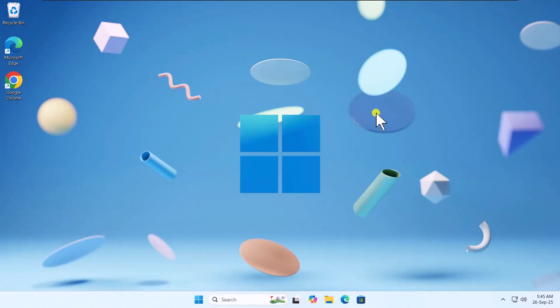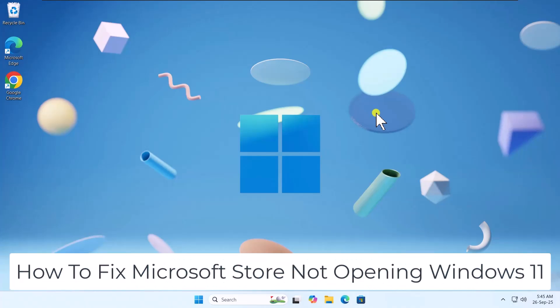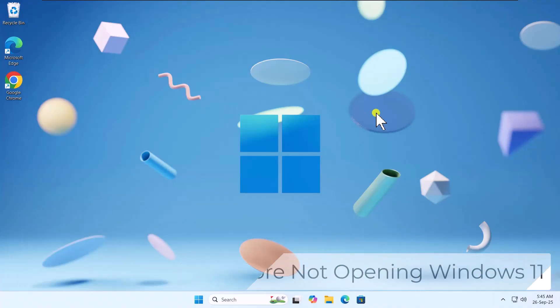In this video, we will talk about how to fix Microsoft Store not opening in Windows 11.